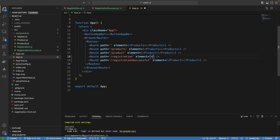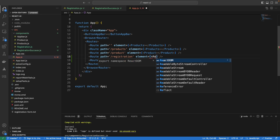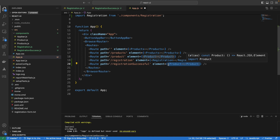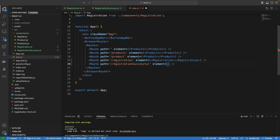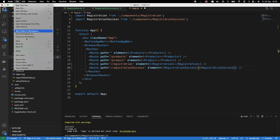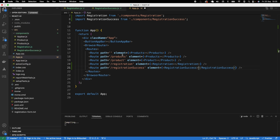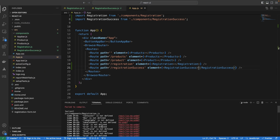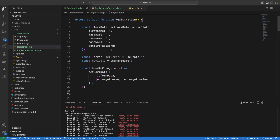For the registration route, we are going to have the registration component, and for the registration successful route, we are going to have the RegistrationSuccess component. If you try to visit registration success, we have a number of things to work on in registration — we're going to fix that.